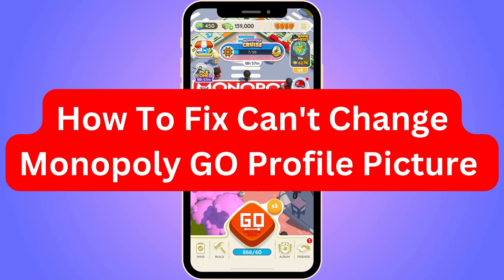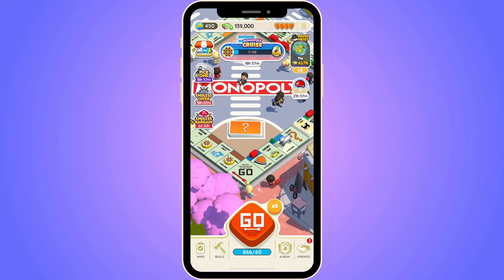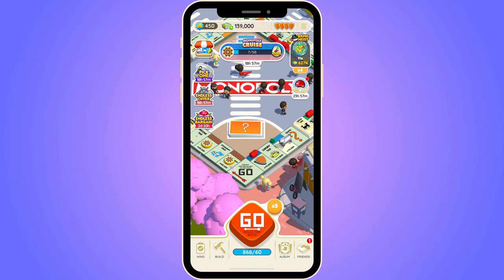Are you currently having problems with changing your Monopoly Go profile picture and you want to be able to fix this? Well, then you have come to the perfect video because in this video, I'm going to show you a potential solution for this problem.